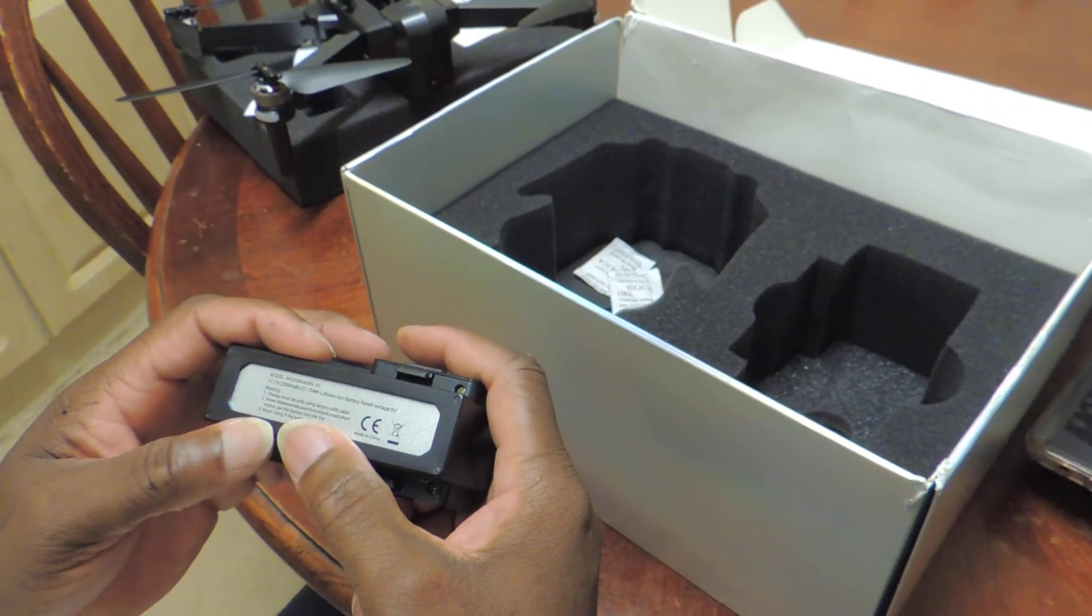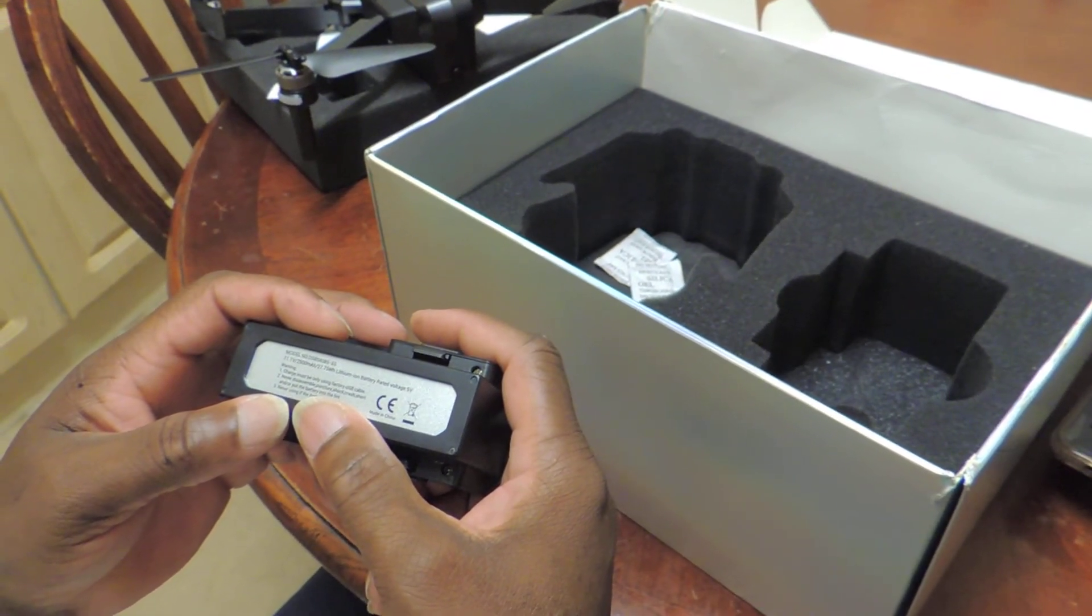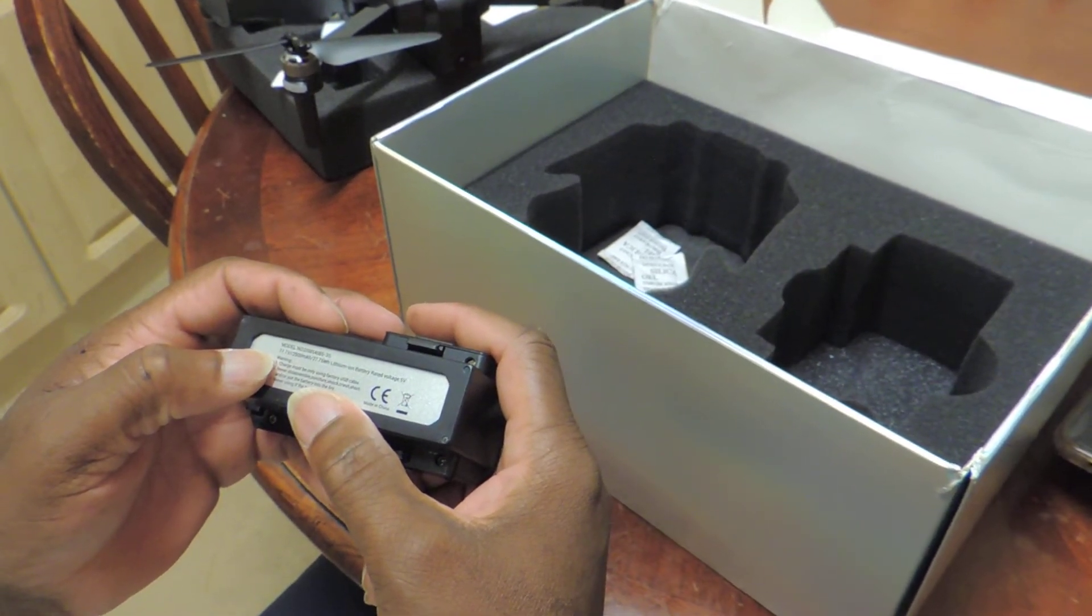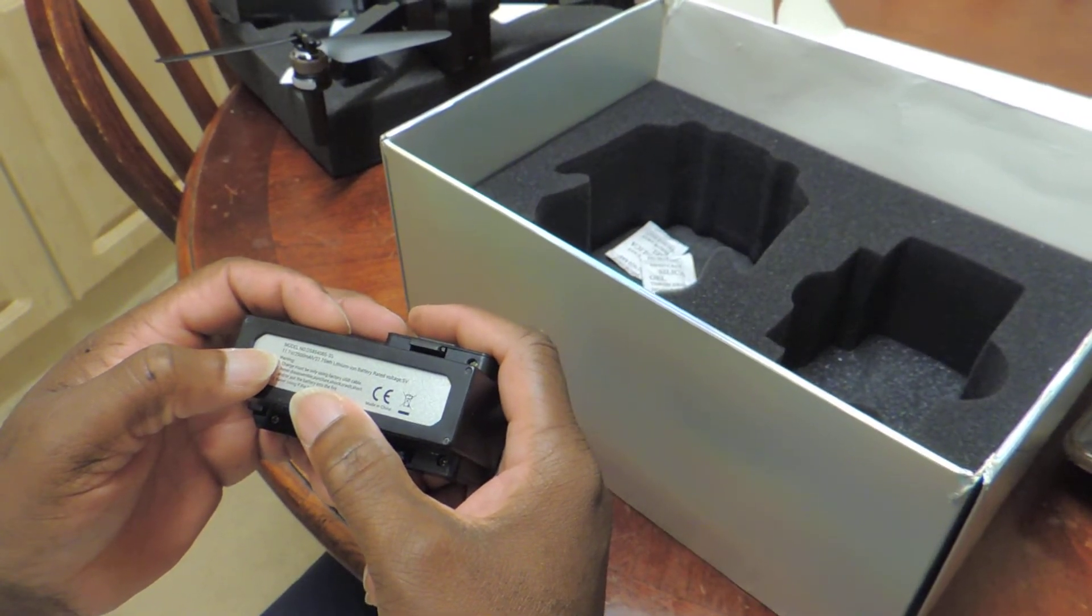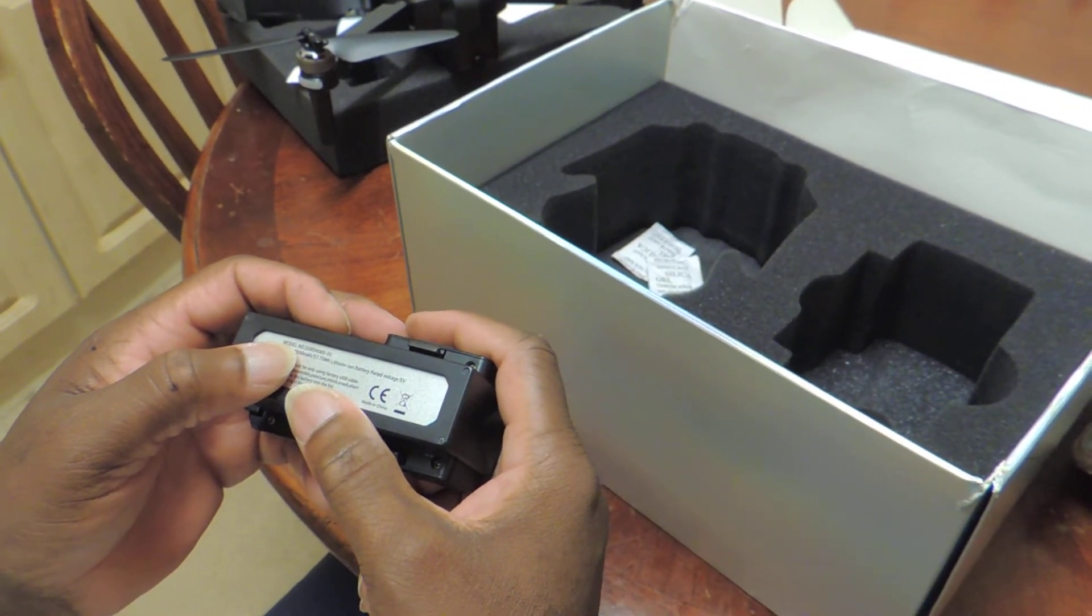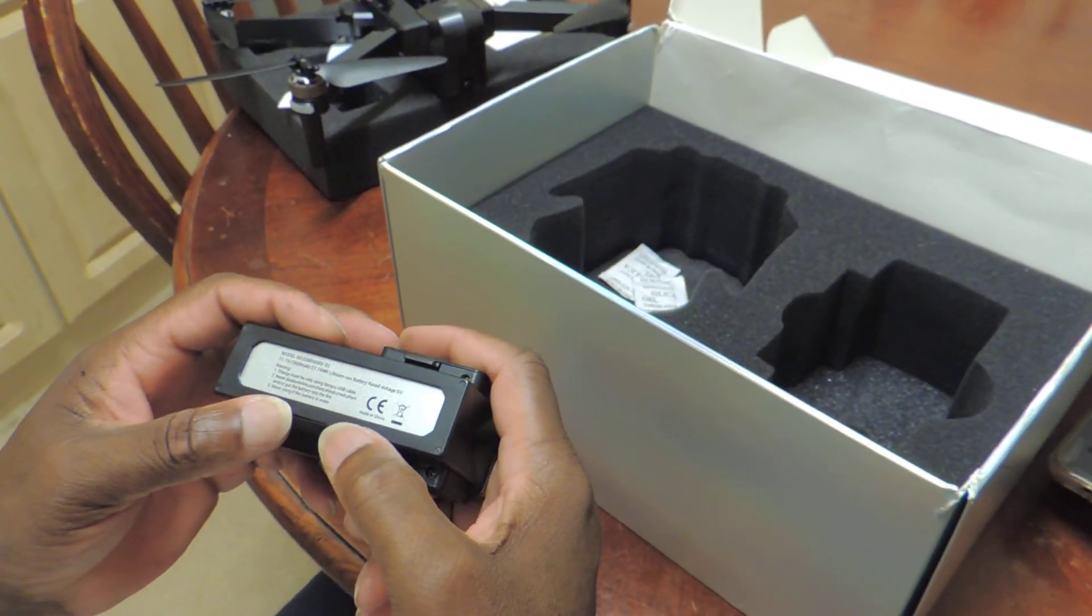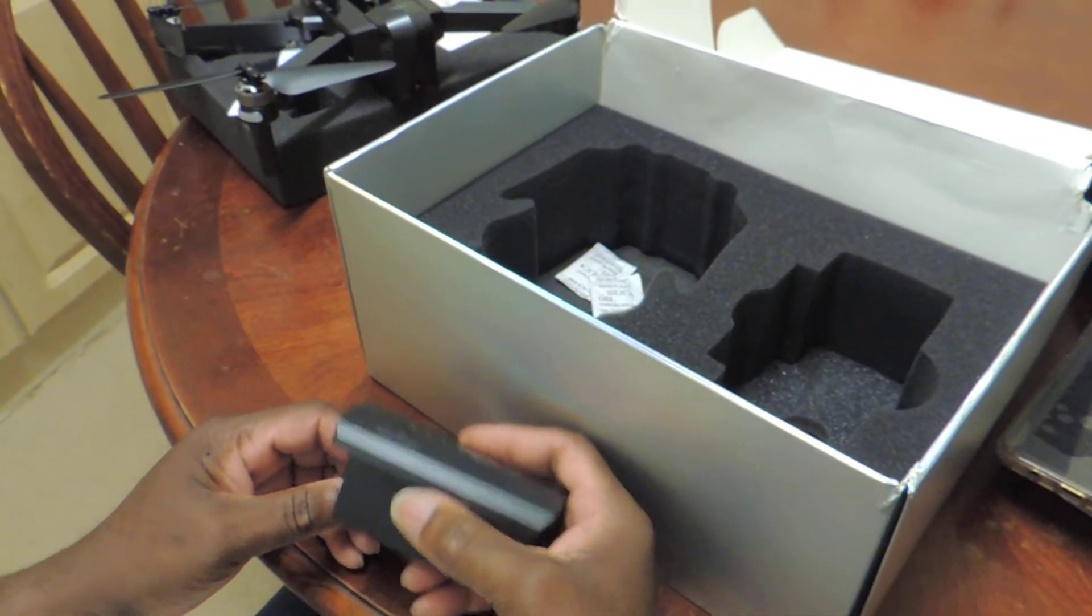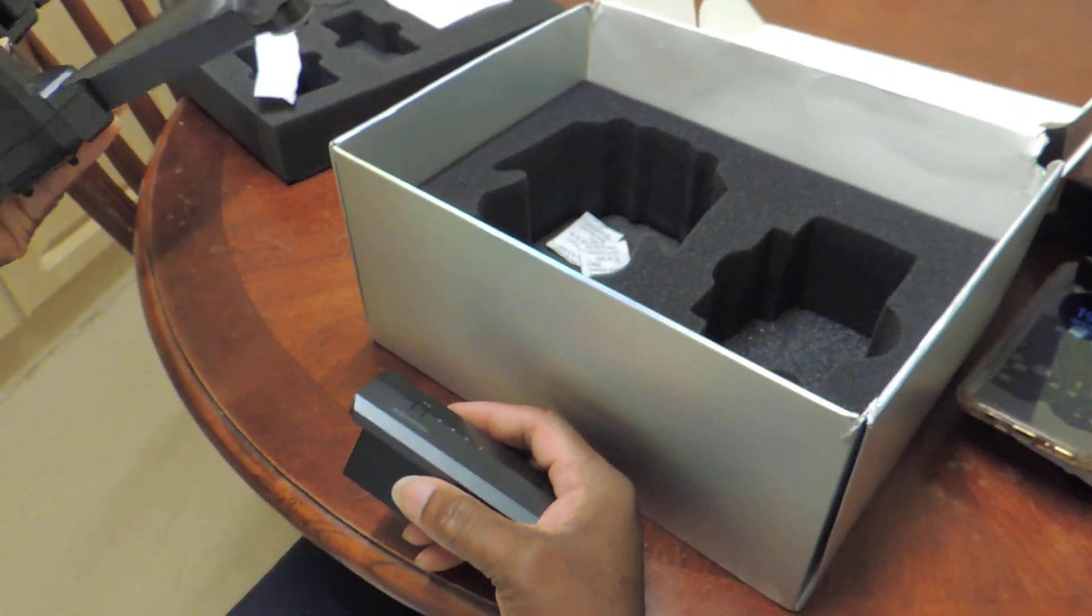So yes guys, let's see what size that battery is. The battery is 11.1V, 2500mAh, 27.75Wh lithium battery. This battery should be pretty good.